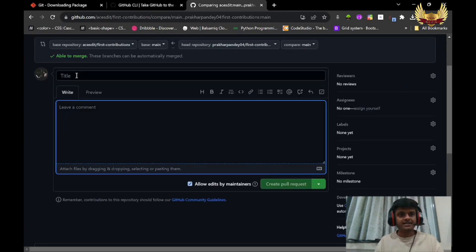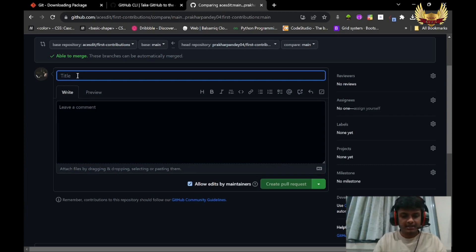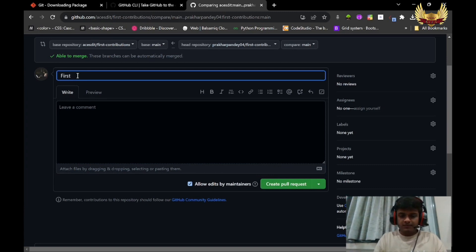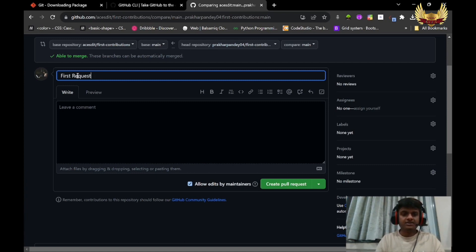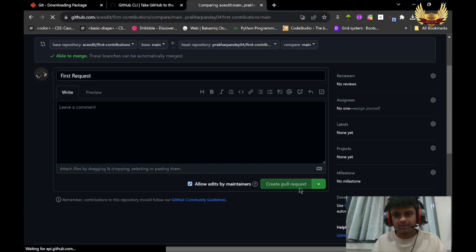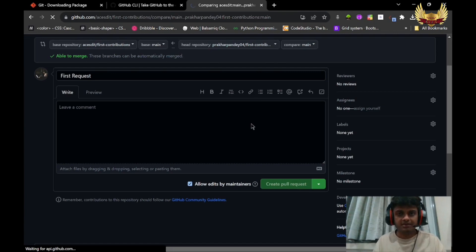If you want to write anything, you can give a title. I will say it is your First Pull Request. And you can leave any comment whatever you want. Create pull request.